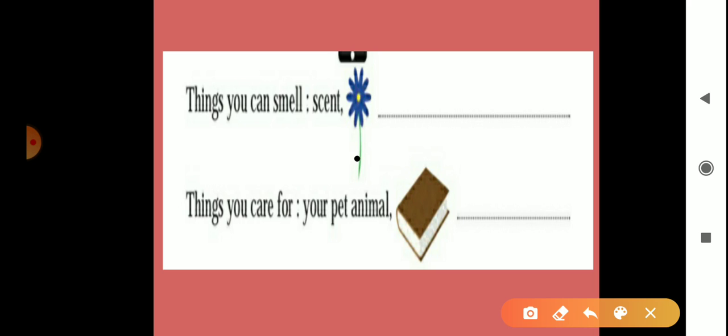The next is things you care for. Which things we care for? There is pet animal, then books, then our house. We care for our house also, then our relatives, then our parents. We also care for our parents, our grandparents. Then we can care for our school things also. So you can write as you like, any two things here.